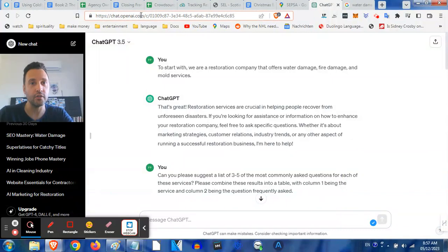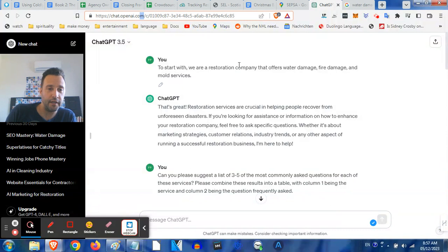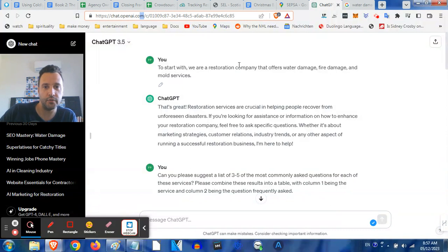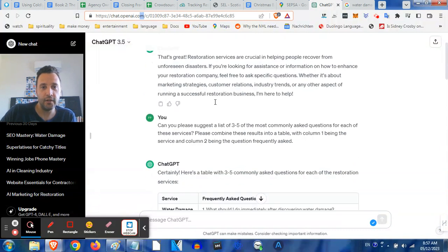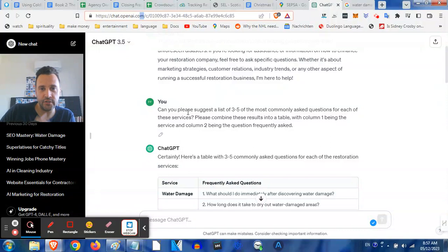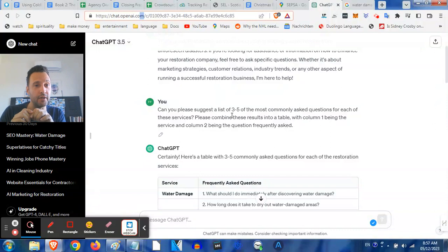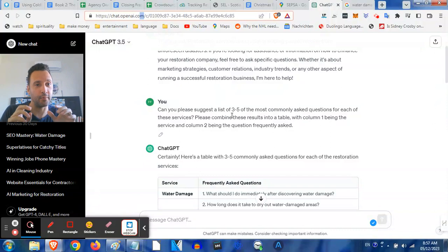Step one - I did a little bit of this legwork before the video because I didn't want you guys to just stand here and have to watch it. I started with telling ChatGPT: hey, we're a restoration company that offers water damage, fire damage and mold services, as a lot of you guys will do.